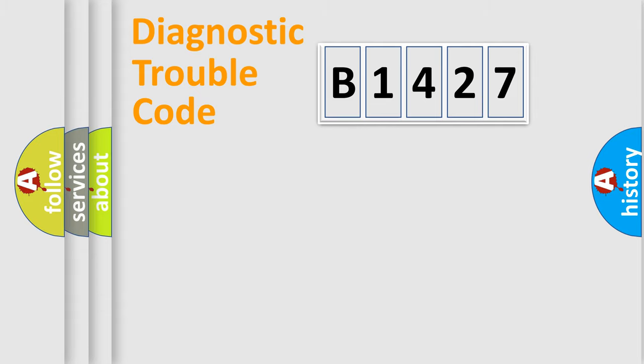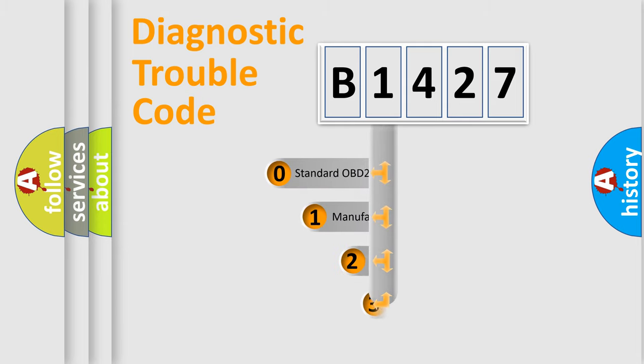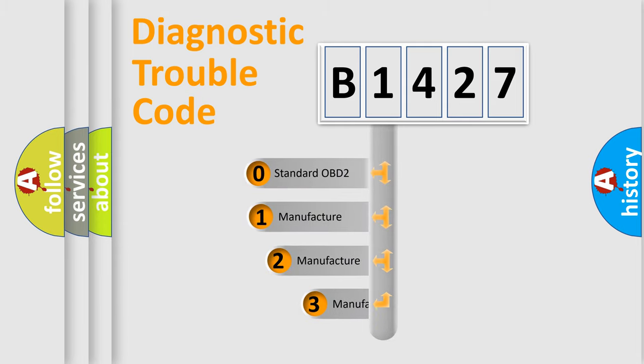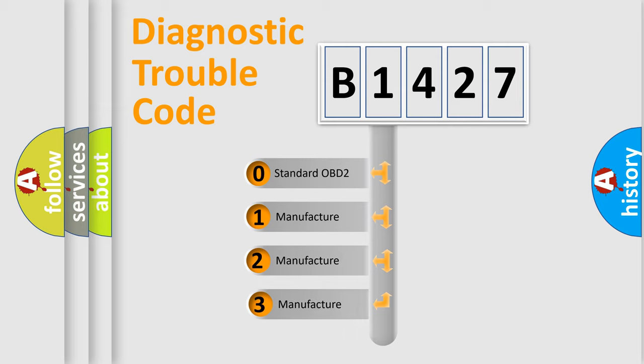Powertrain, Body, Chassis, Network. This distribution is defined in the first character code.